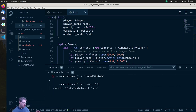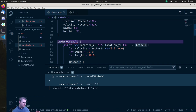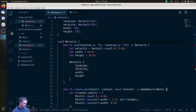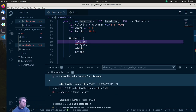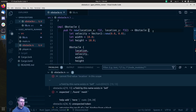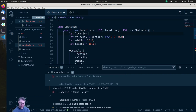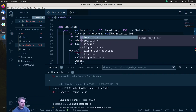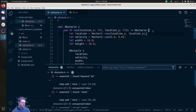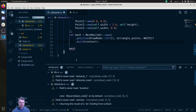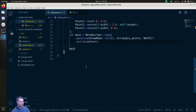We have an error — found was in pub, spelling that correctly would be helpful. Now: cannot find location in scope. Right — I need to create the location: location = Vector2::new(location_x, location_y). That'll do it. Expected a semicolon — so we need to add that. And that is all the errors.